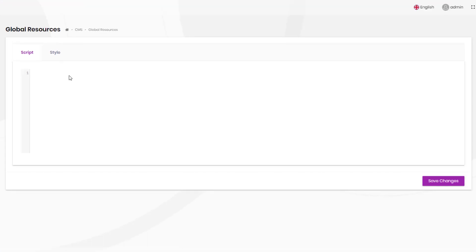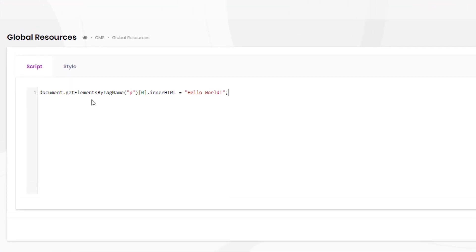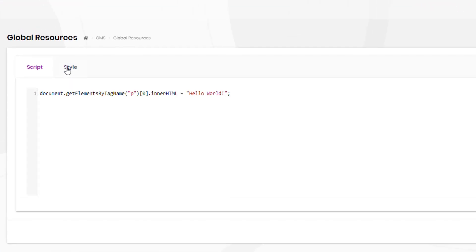Along with the global resources system to add global scripts and styles dynamically.